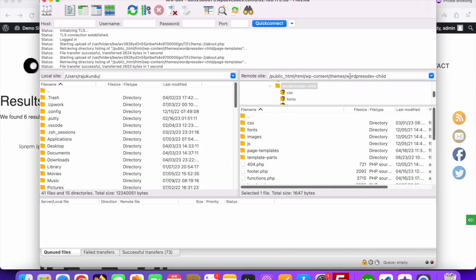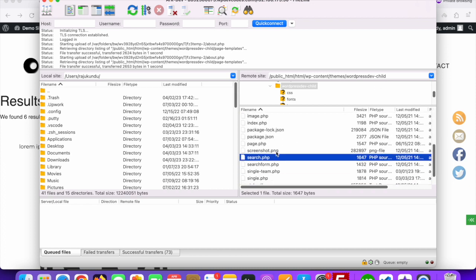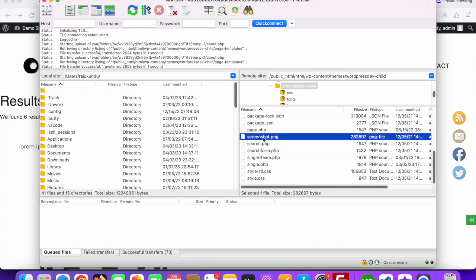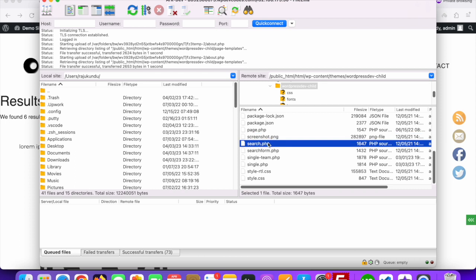You can see this is our theme called WordPress Dev Child. In the theme folder there is a file called search.php.